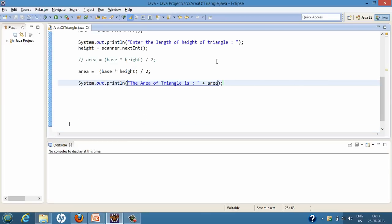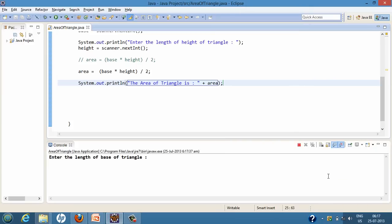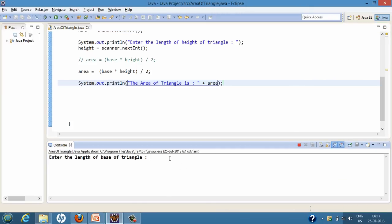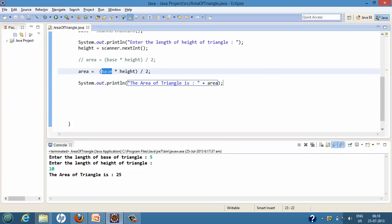When we run this program, it first asks us to enter the length of the base of the triangle, so we enter 5 and press Enter. Then it asks us to enter the length of the height of the triangle, so we put 10 and hit Enter. It calculates the area of the triangle as 25 — it took 5 into 10 which came out to 50, and divided it by 2 which gave us 25.